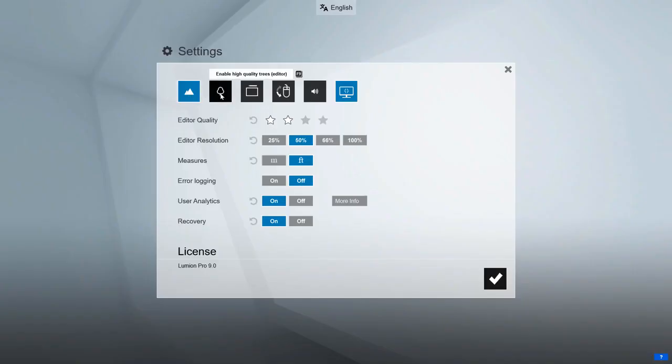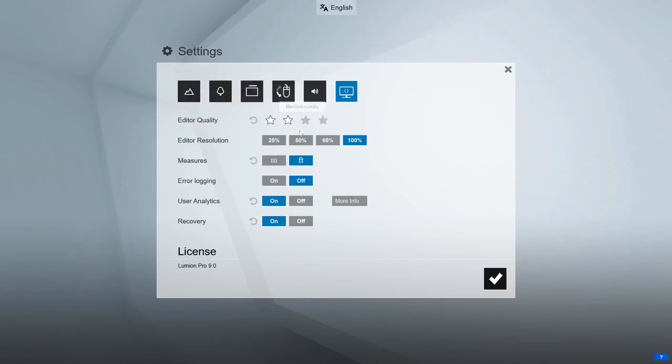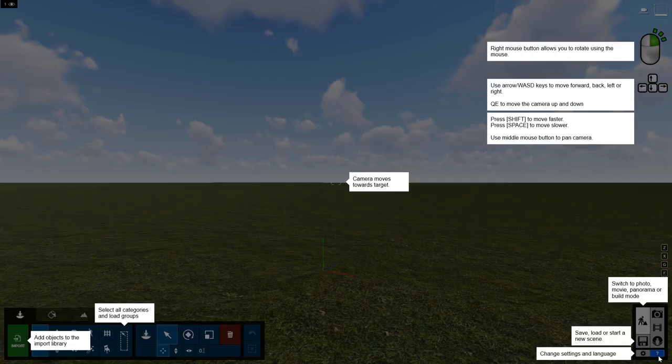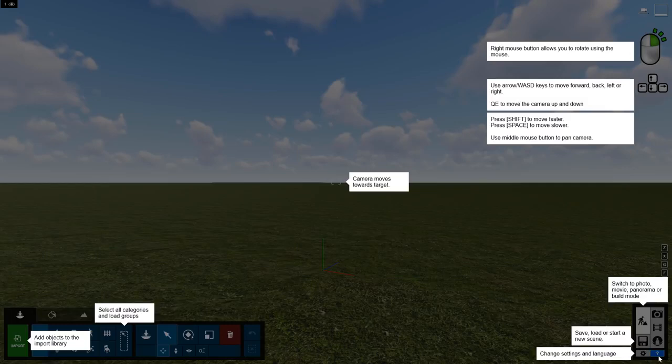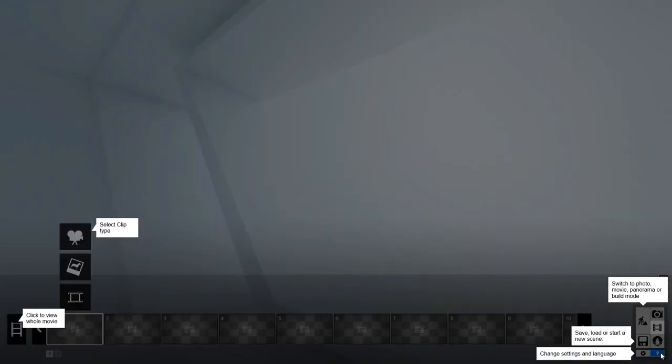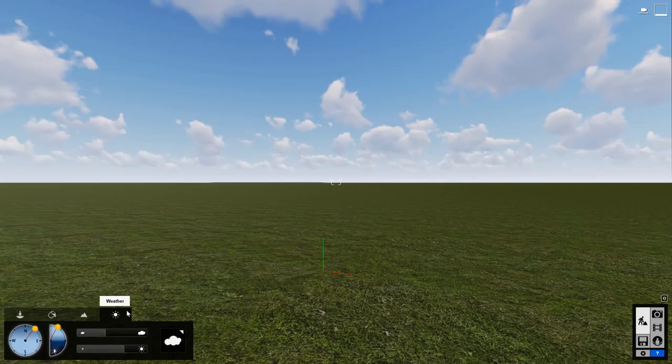I like to keep my settings maxed out because I know my computer can handle it. If you're falling short on the benchmarks or have a large Lumion scene, you might consider backing down these settings to increase computer performance. Hovering over the question mark button overlays the screen with some helpful tips. If you're ever lost, look here for some help in Build Mode and even in the Photo, Movie, and 360 Panorama Studios.